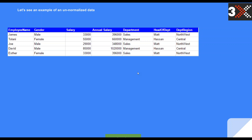On this table, if you look at the department column, we have sales, we have management, we have sales again, management, sales again. And that's affecting the head of department column because we have to repeat the names again — Matt, Hassan, Matt, Hassan, Matt. We also have a department region column where there is repetition: northwest, central. If you look closely, all we have is just northwest and central, but because other things have been repeated, it causes everything to be repeated, and eventually we'll have a database table that is full of repetition and redundant data.